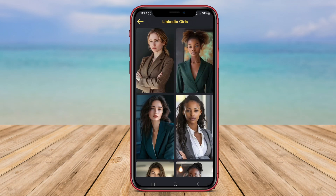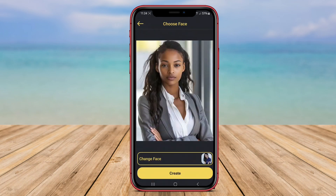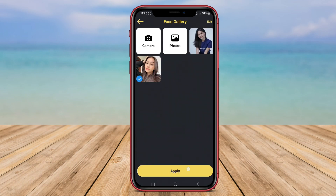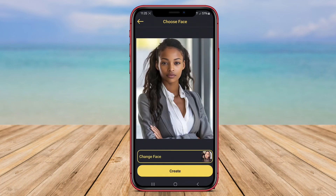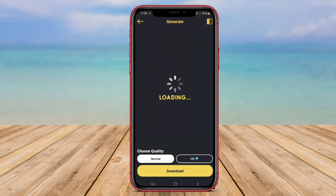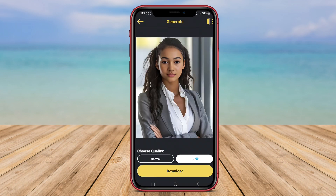The app provides various editing tools to adjust the colors, brightness, and contrast of the face swap to ensure a seamless and realistic result. Additionally, users can enhance their face swap photos with text, stickers, or other creative elements to further customize their creations.